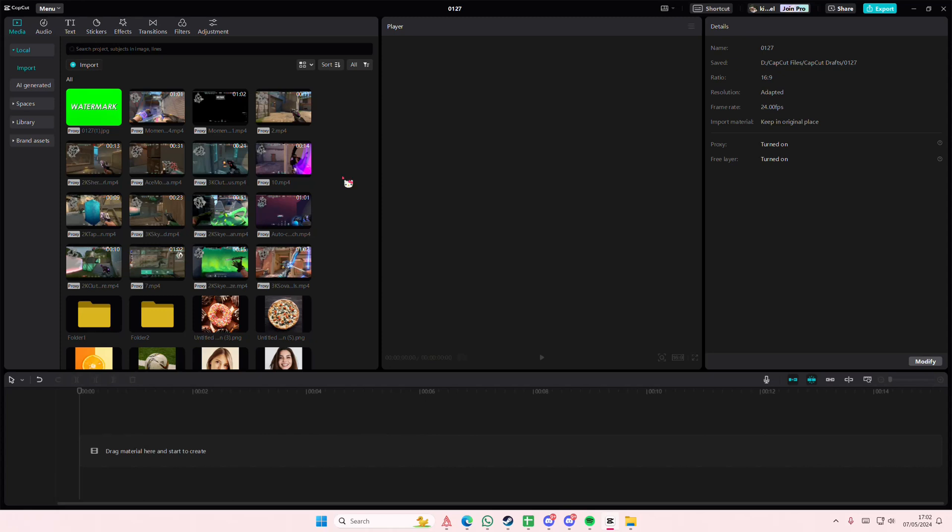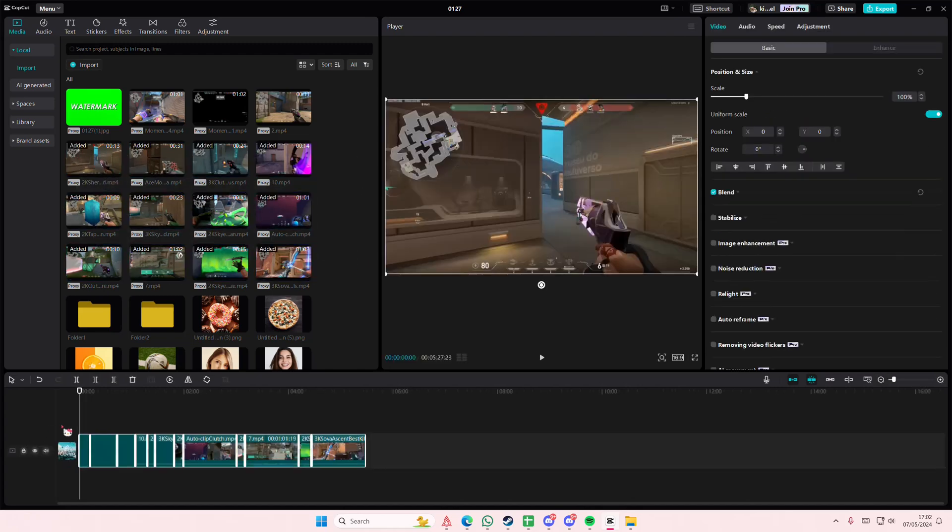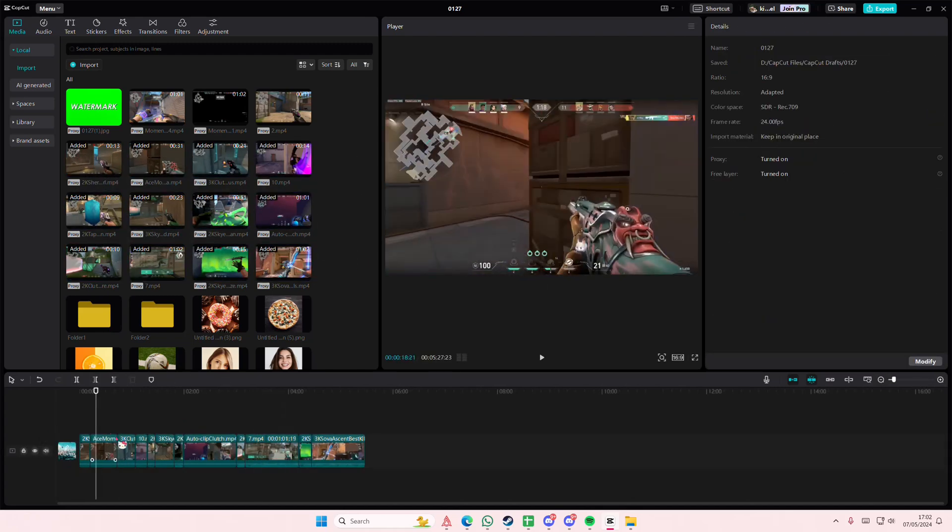Hey guys and welcome back to this channel. In this video I'll be showing you how you can expand your timeline in CapCut PC. For instance, I have all this video and it's really hard for me to